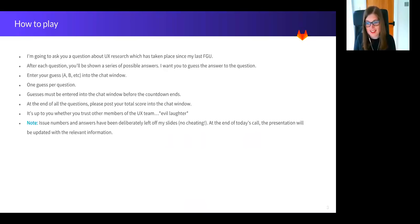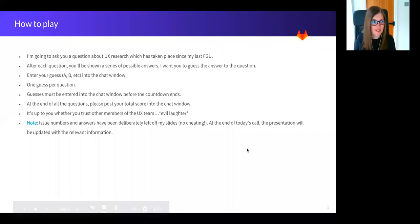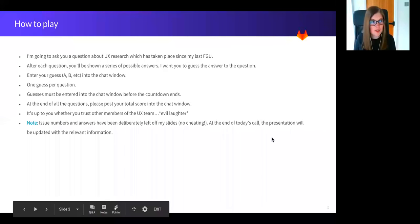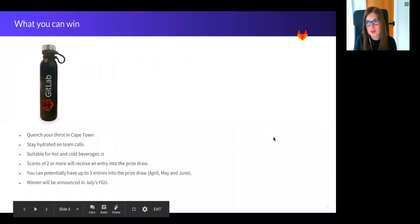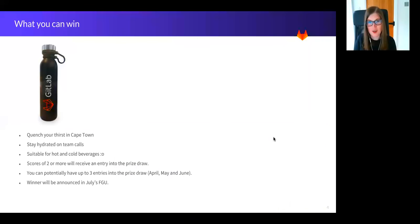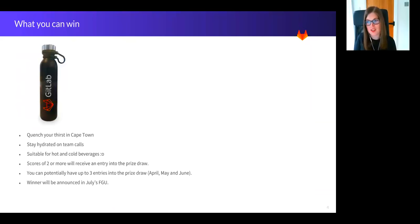Keep a note of how many answers you get right, as I'll ask you to post your scores in the chat window a little later on. So what's in it for you? Now as we enter the new quarter, we have a new prize on offer. You can win a highly desirable and highly functional GitLab water bottle.